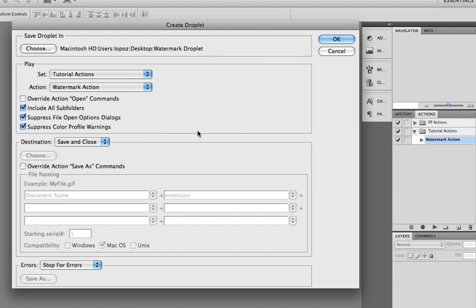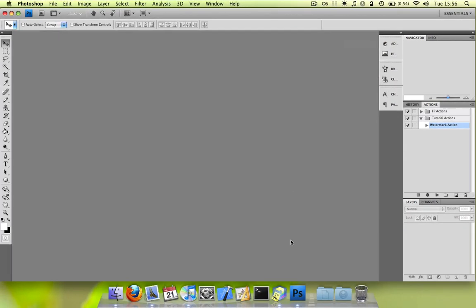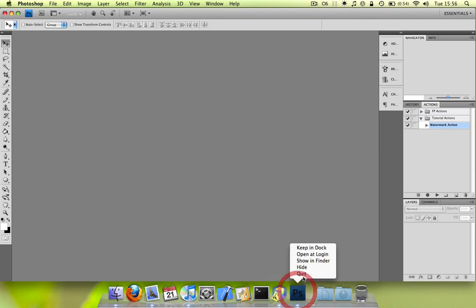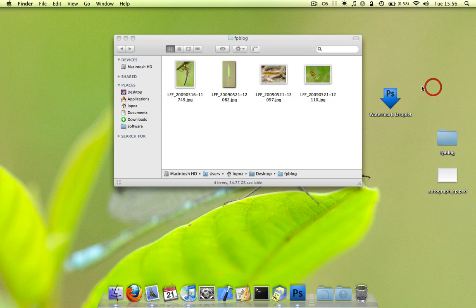What this will let you do is it'll create a droplet and you can just drag a folder to the droplet. It'll open Photoshop, apply the watermark to all the images, save them. And yeah, it'll save you a tremendous amount of work. So let's just do that. Click OK. And now on the desktop, you'll see that it has created the watermark droplet.